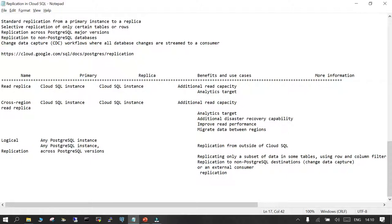The benefit of read replicas is increased read efficiency — reads happen on an additional replica, giving better read output. They can also be used for analytical targets. For cross-region read replicas, both primary and replica must be Cloud SQL managed instances. In addition to extra read capacity and analytical use, cross-region replicas provide DR capability: if your primary PostgreSQL managed instance is unavailable, the read replica can be promoted as primary. They also help in migrating data between regions.